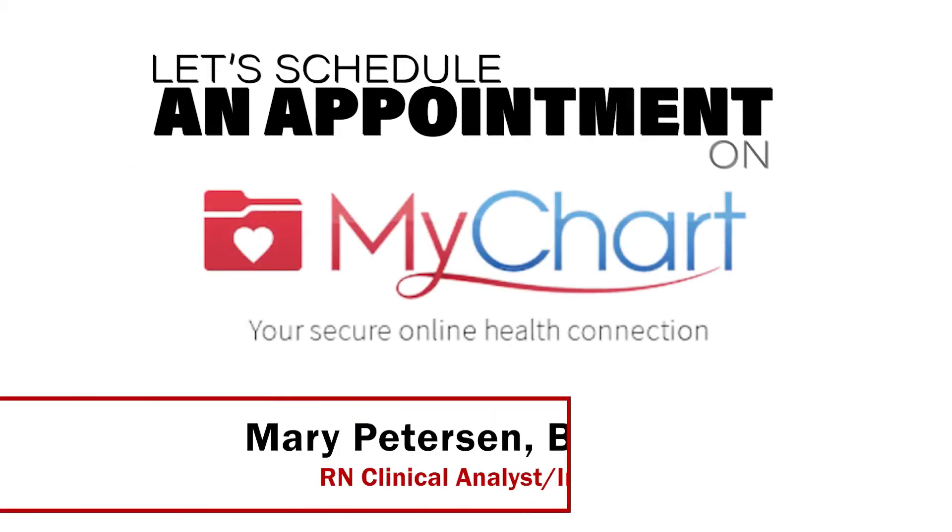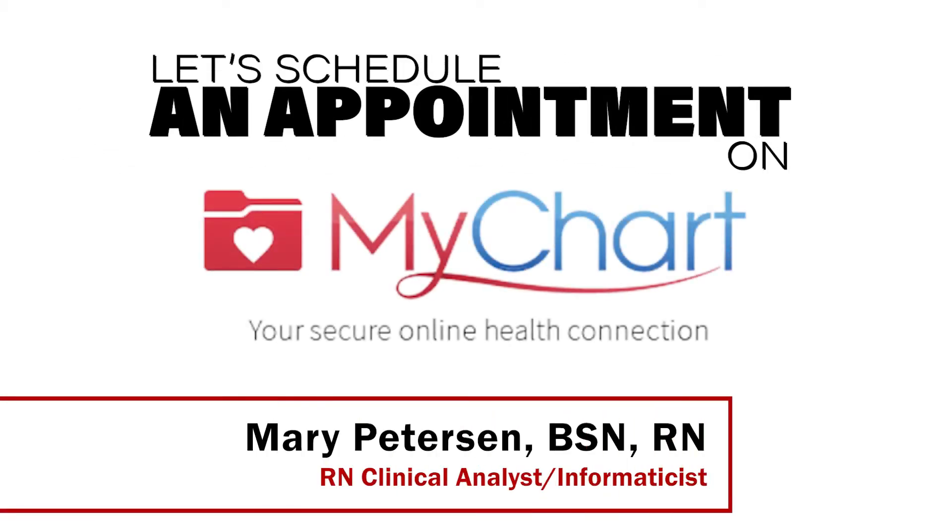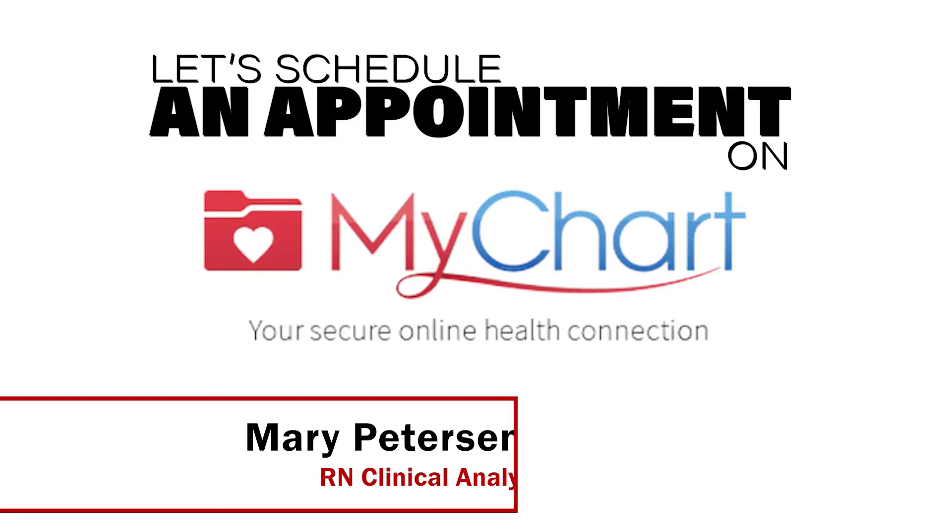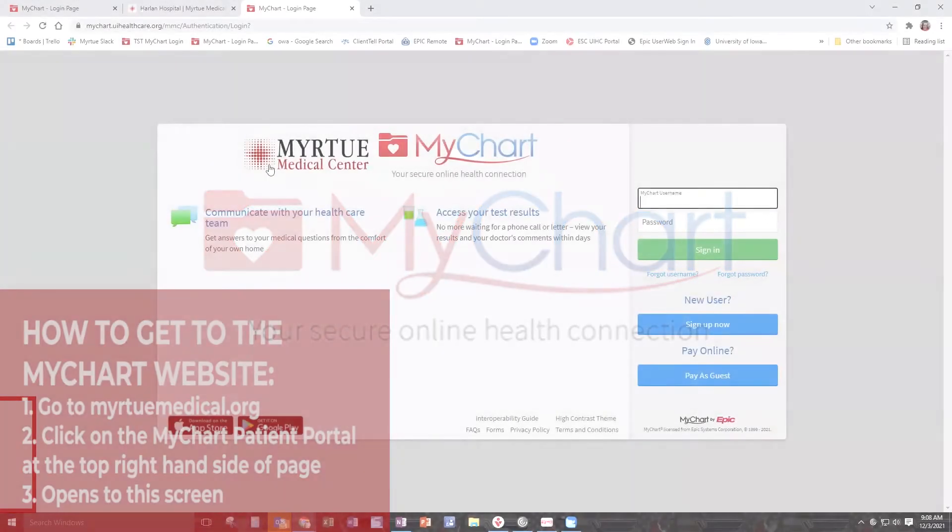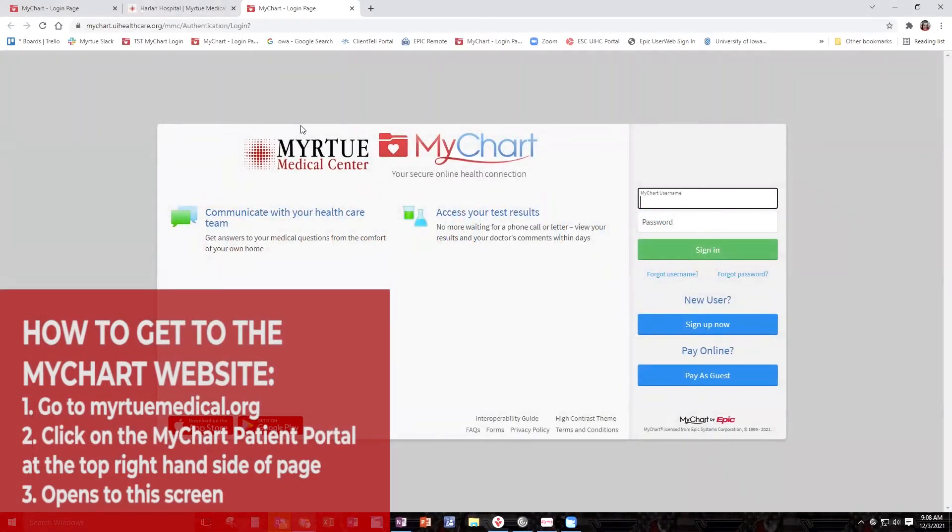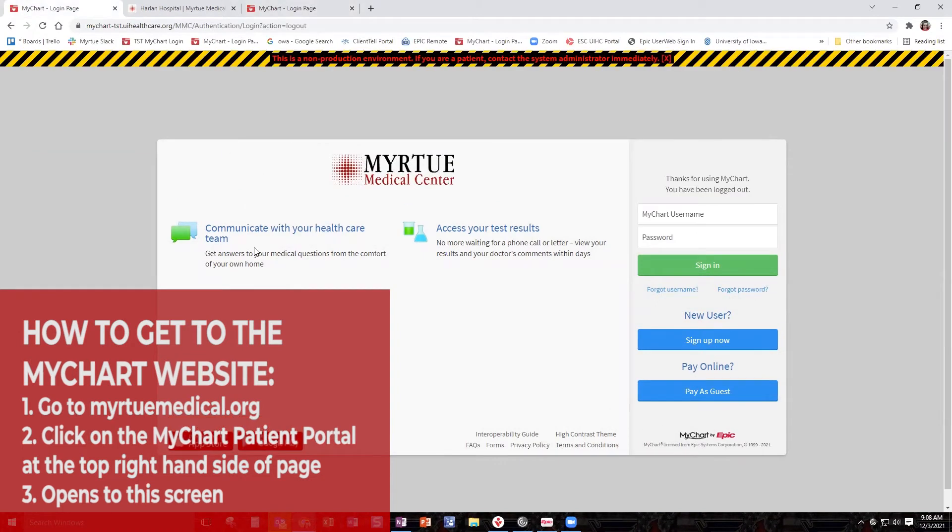Hey everybody, this is Mary, the nurse informaticist here at Mertu Medical Center, and we're going to do a quick tutorial on how to direct schedule yourself on your MyChart. As long as it says Mertu here at the top, you're in the correct portal. This is essentially the same website, tester website for us.